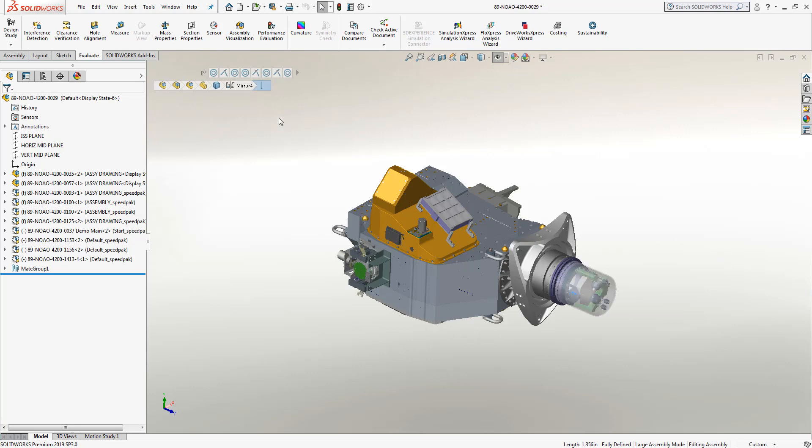This breadcrumbs tool is a dynamic tool. If I choose another edge or a face, this will automatically update the list with the new given selection. But in this particular example, let's take a look at this. I've selected on an edge of that particular bracket.